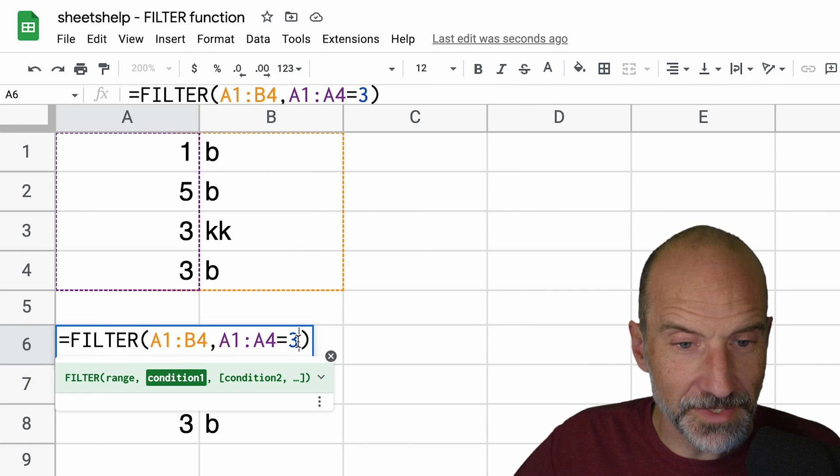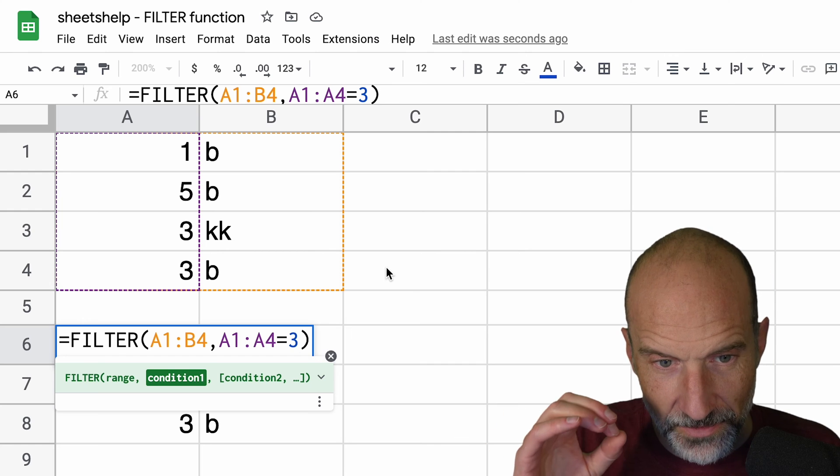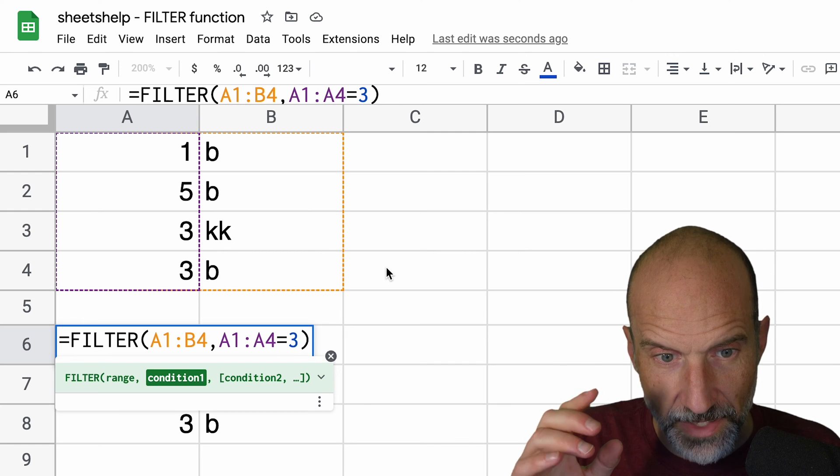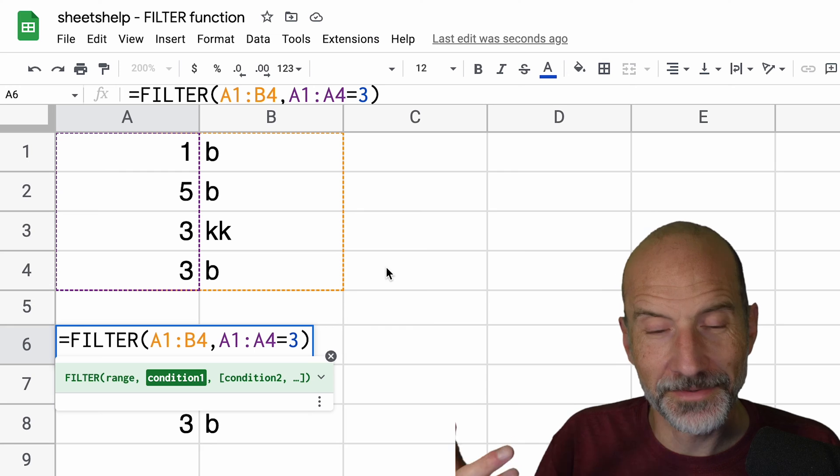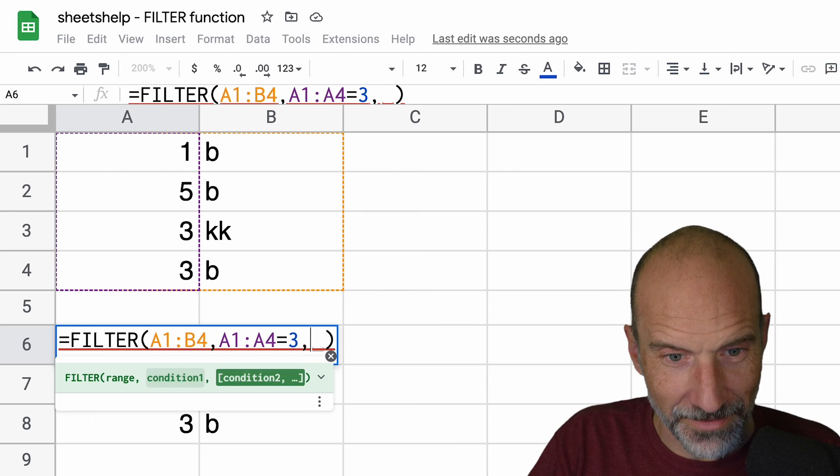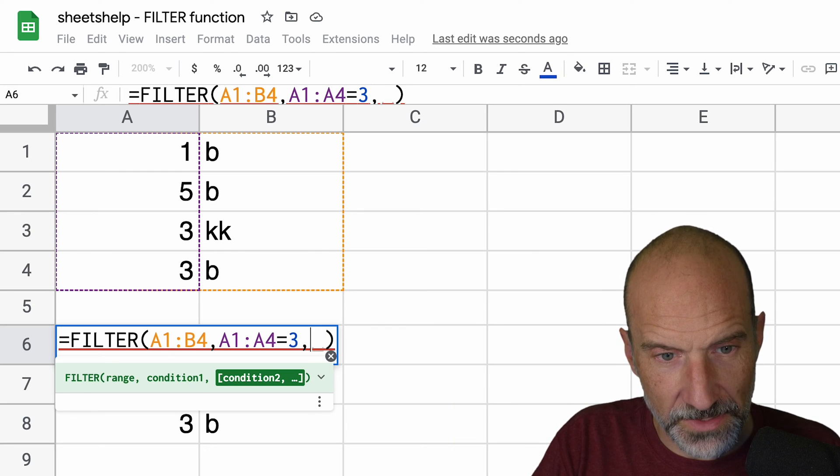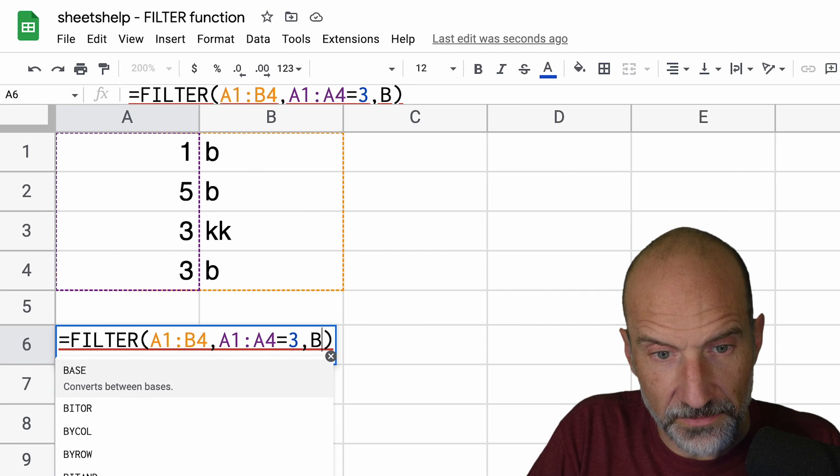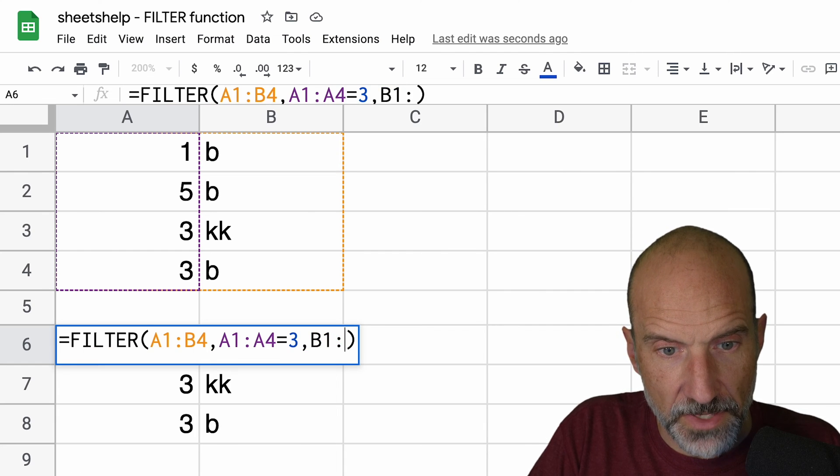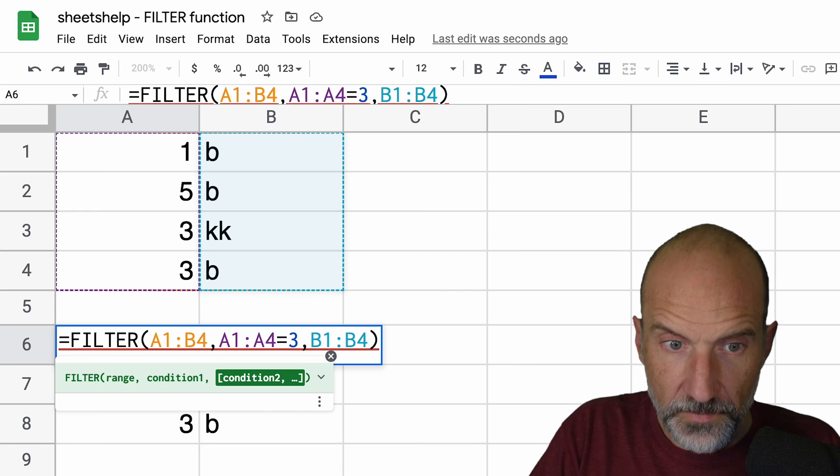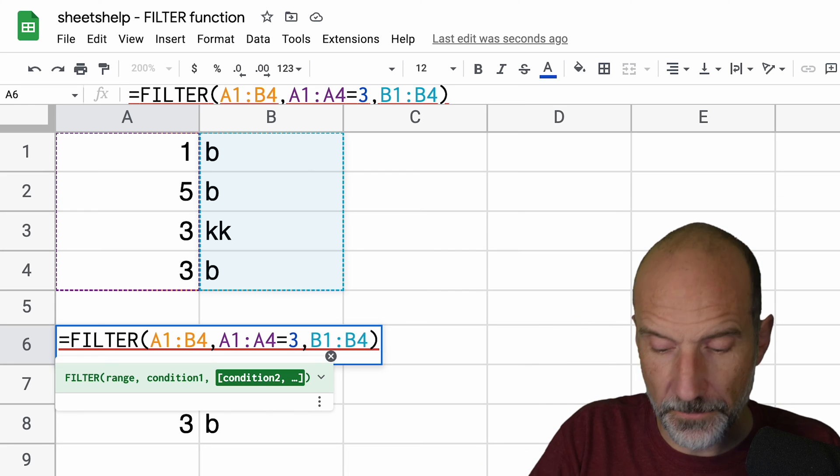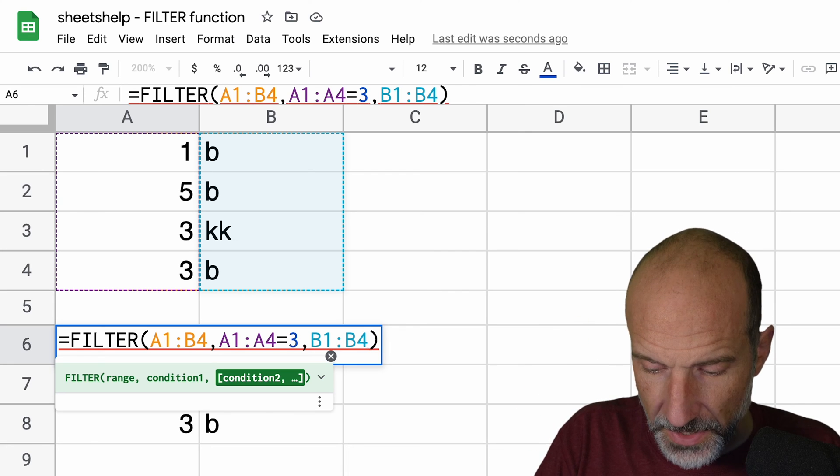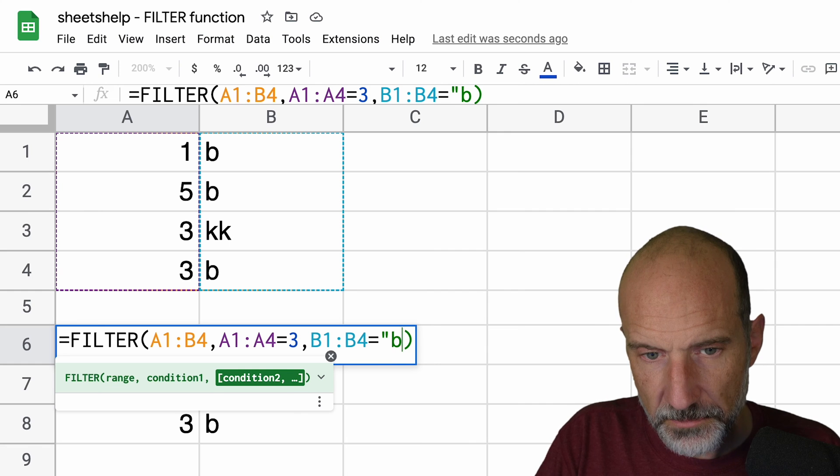But for some reason in these examples, I changed. We're going to do multiple criteria. The first one now is equal to three instead of less than four. And the second one we're going to specify the second column, B1 to B4. But remember to make it the same height. And here we'll say equal to the letter B.